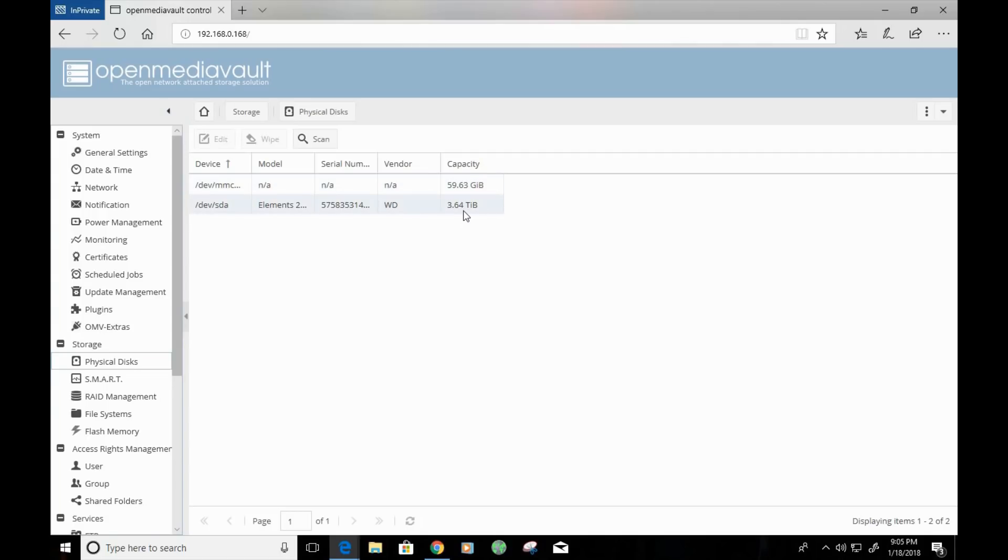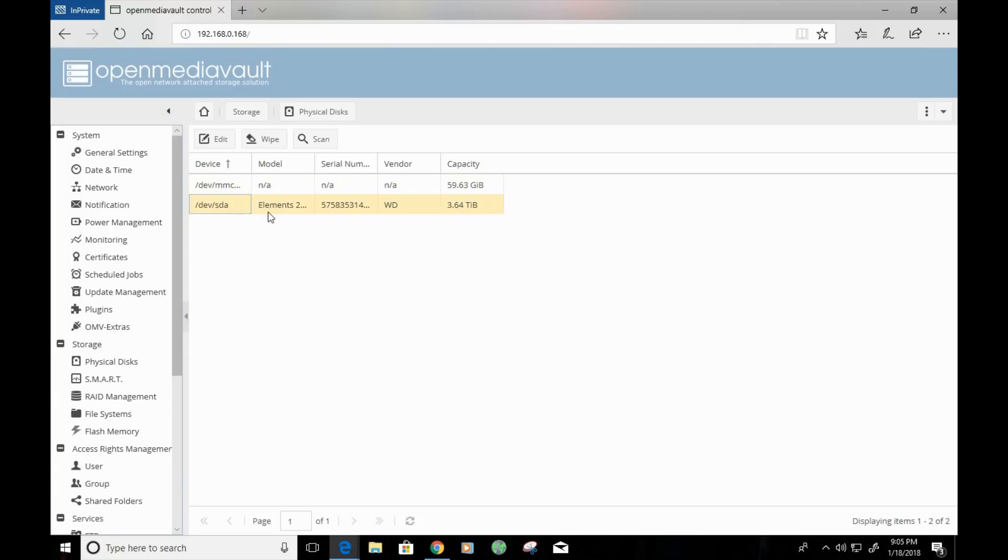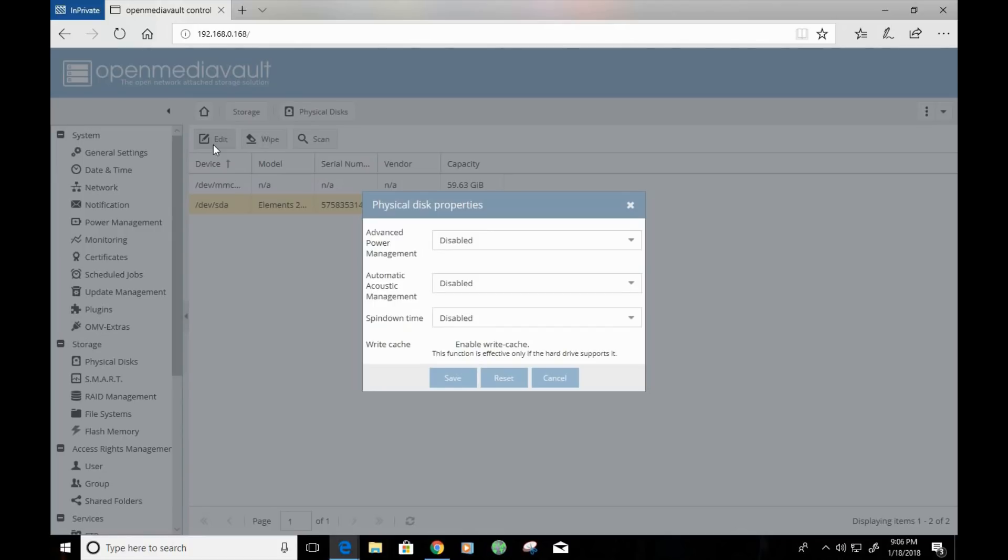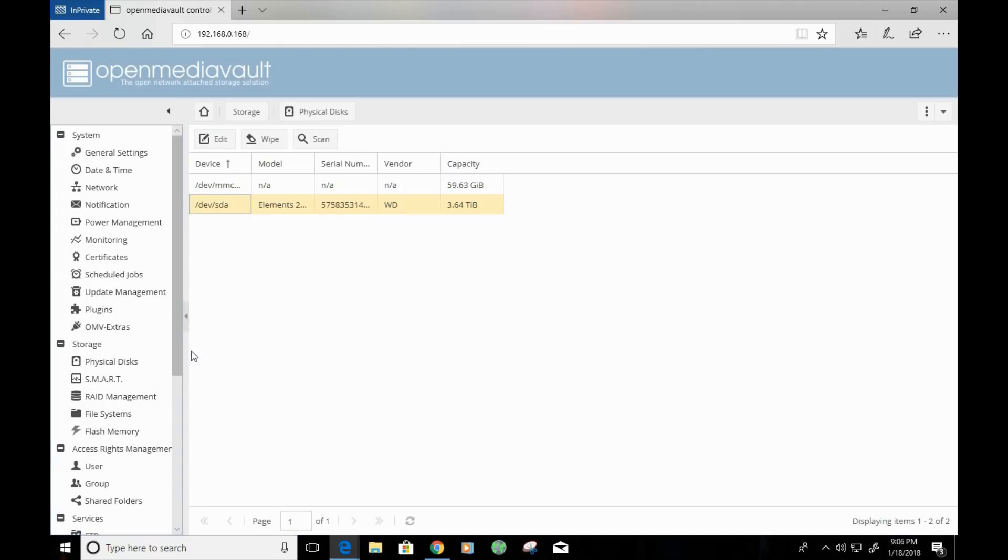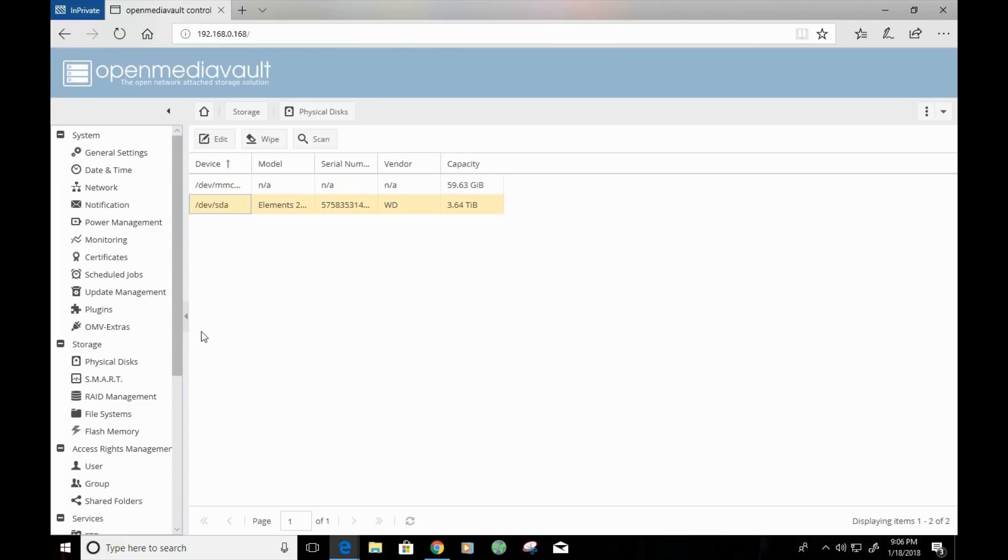Now, if you click on your device, you'll see that you have the option to edit. There's options here to adjust the power management, as well as a few other options. You can scan for additional devices. If you've attached a device to your Raspberry Pi, such as another external hard drive, if you click on scan, it will make an attempt to discover that device.